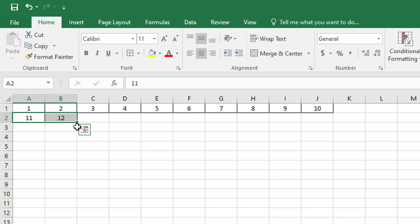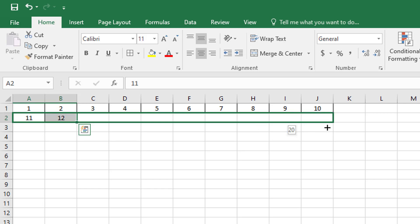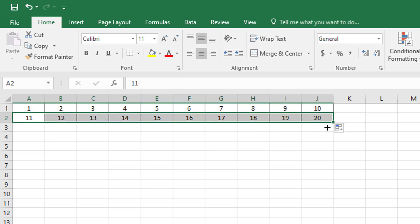And then I'm going to find this handle again right here, and I'm going to drag this all the way to 20.